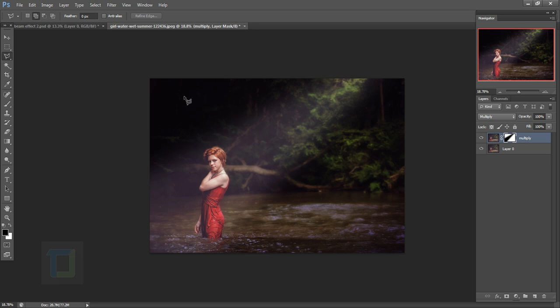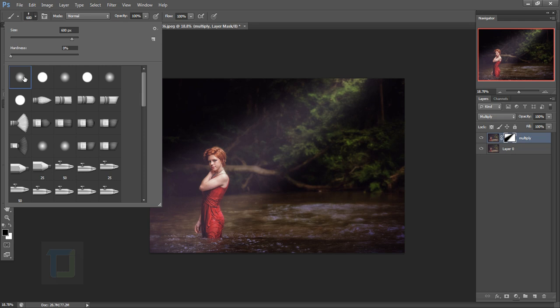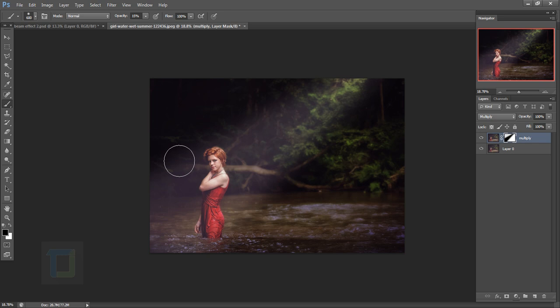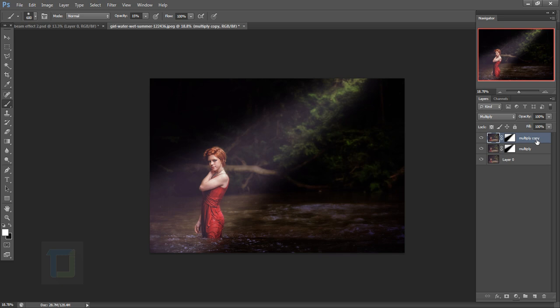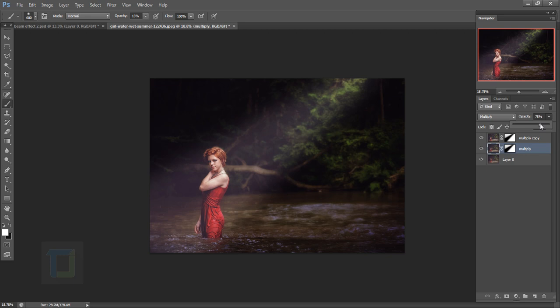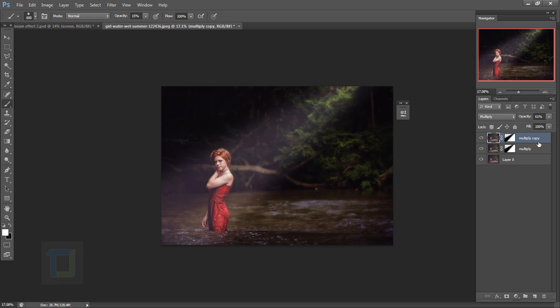The area is a bit too dark, so select a soft round brush with 0% hardness and set the opacity to around 10–15%. Paint with black to reduce the effect in that area. Then press Ctrl+J to make a copy of this layer — it may be too strong, so reduce its opacity to around 60%. Do the same for the layer below, setting opacity to around 60–75%.